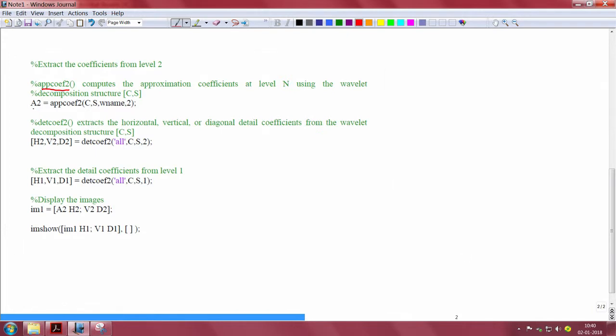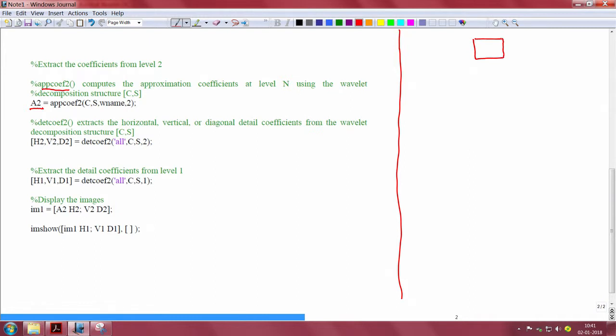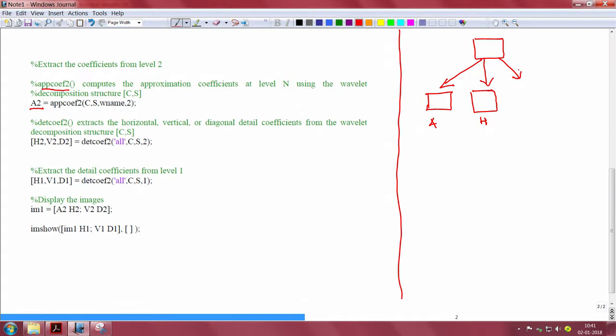From this we will get the approximation coefficients in level 2. I will represent it like this. Now we have one image, we are getting one set of approximation coefficients, then horizontal detail coefficients, vertical detail coefficients and diagonal detail coefficients.